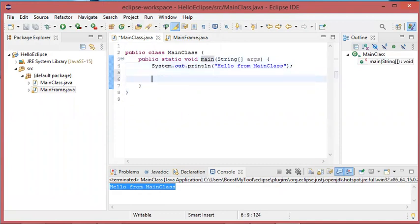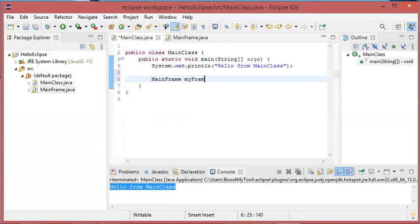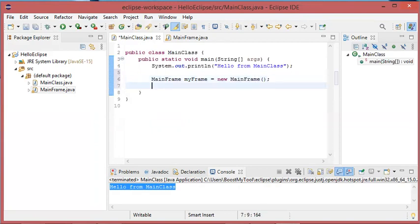So let's create an object of type MainFrame. Let's call it myFrame, and let's call the init method of this object.